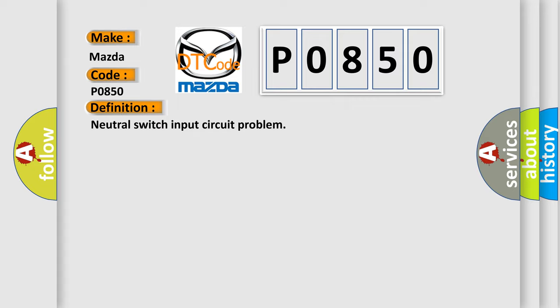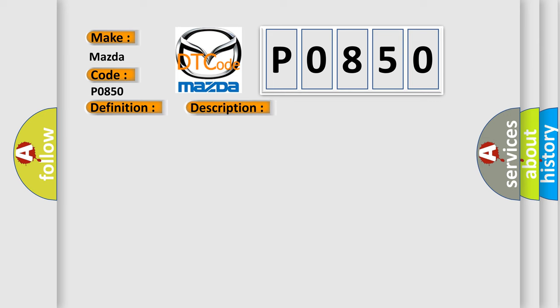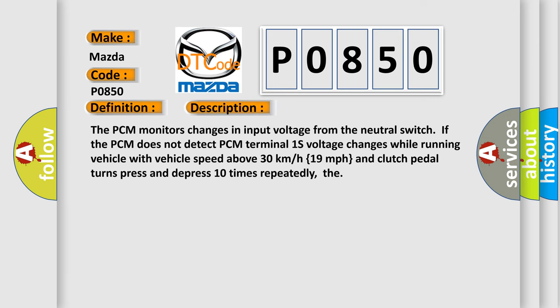And now this is a short description of this DTC code. The PCM monitors changes in input voltage from the neutral switch. If the PCM does not detect PCM Terminal 1's voltage changes while running vehicle with vehicle speed above 30 kilometers per hour (19 miles per hour), and clutch pedal turns press and depress 10 times repeatedly, the diagnostic error occurs.